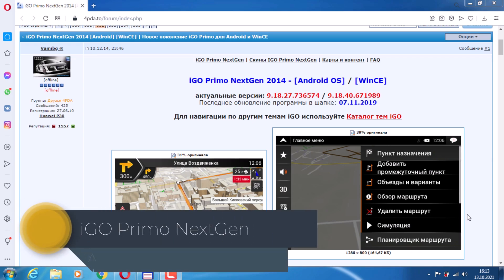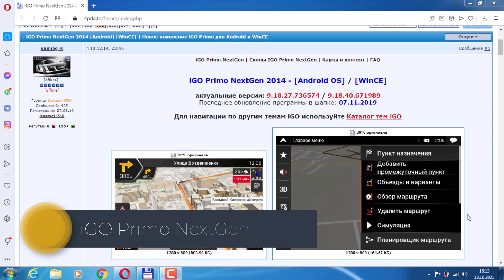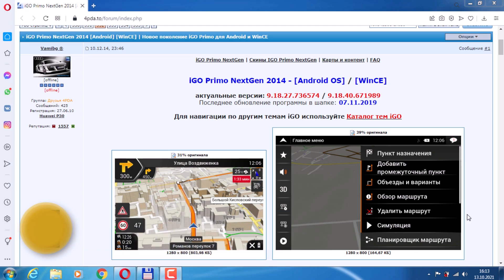Hi all. Today we will install the iGoPrima next-gen navigation program on the Android operating system. The current version is 9.18.27. This navigation program is deservedly popular among truck drivers, and now we will try to install it together.